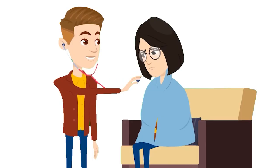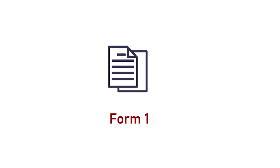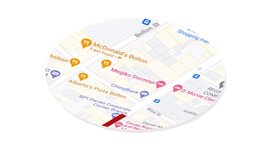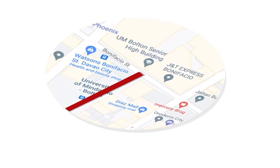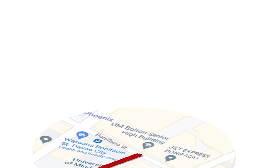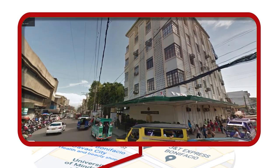Step 10. When it's safe to travel, you may claim and sign your official printed UM Form 1 at the admission office located at the Embassy Campus, UM Bolton in Davao City.